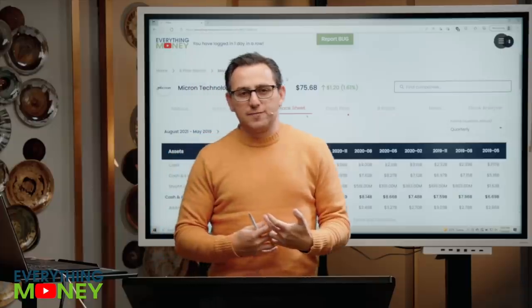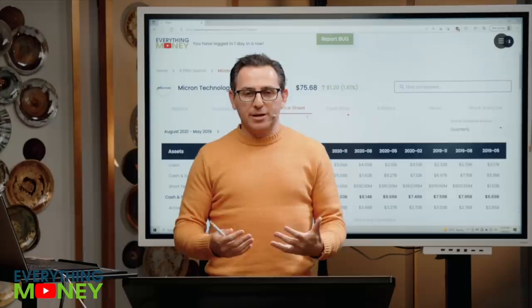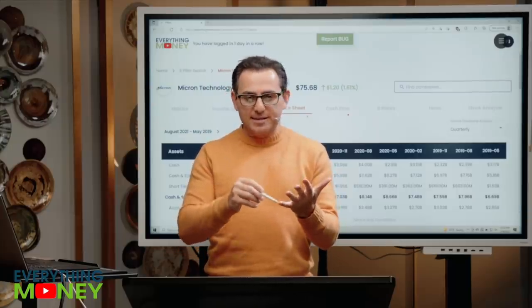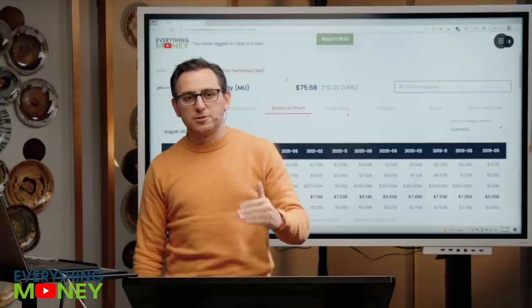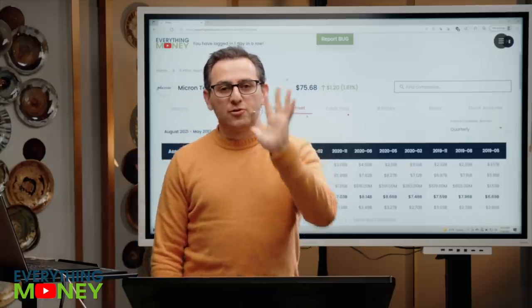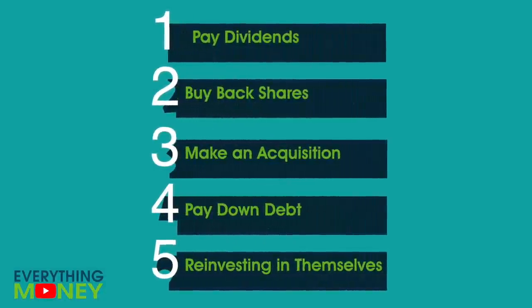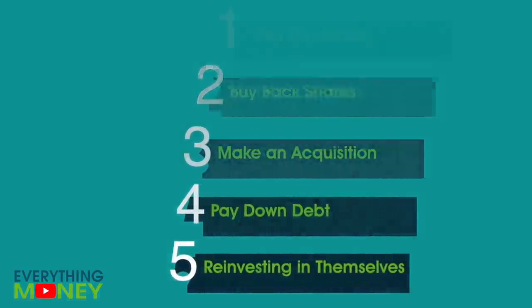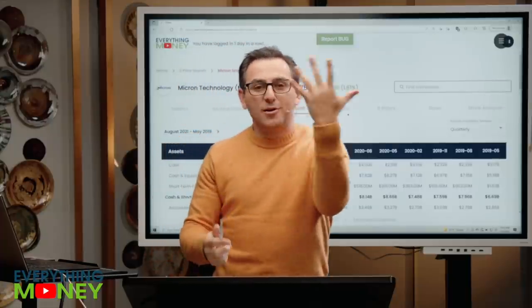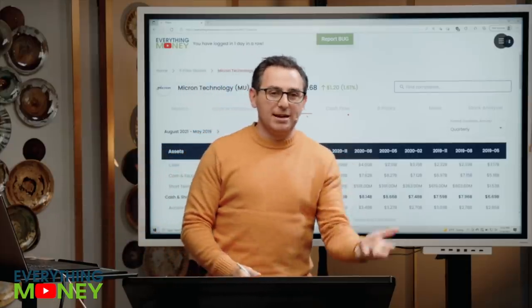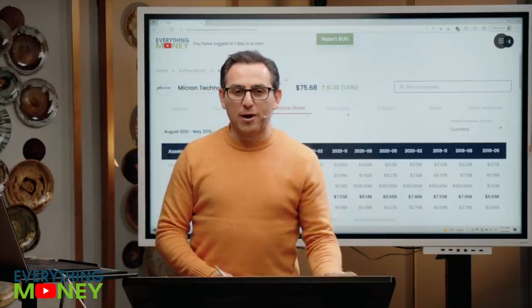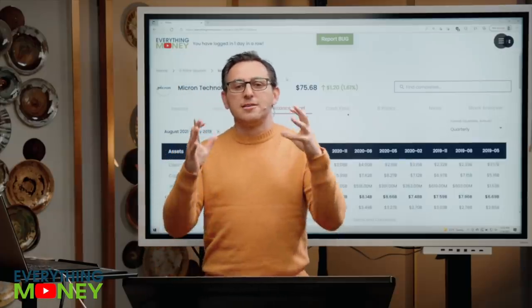Free cash flow is incredibly important — this is pillar number seven. I look at free cash flow the most because it's the harder one to manipulate. Earnings can be manipulated based on SEC rules and accounting rules. Free cash flow is cash from operations less capital expenditures. You can use that money to do one of five things: buy back shares, pay dividends, make acquisitions, pay down debt, and reinvest back in your business. Just like free cash flow at home — same concept.